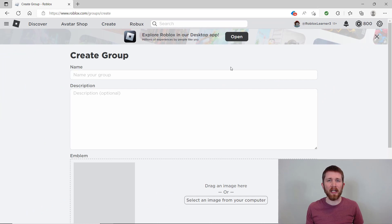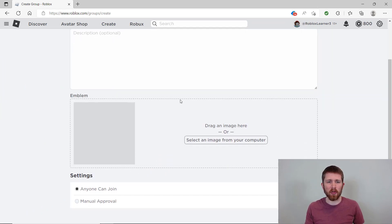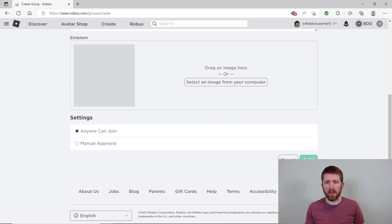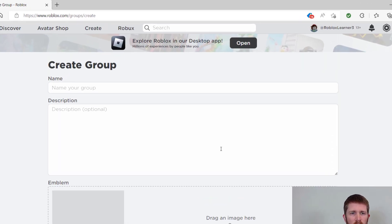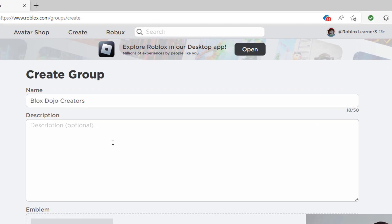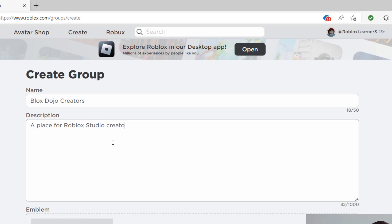So that will bring you to the create group page that you see. Now you are going to need to fill out every portion of what you see here. Otherwise you will not be able to create the group. So what I mean is you need to fill out the name. So I'm going to name this one Blocks Dojo Creators and you'll want to fill out the description. So let's start with a place for Roblox Studio creators to hang out.